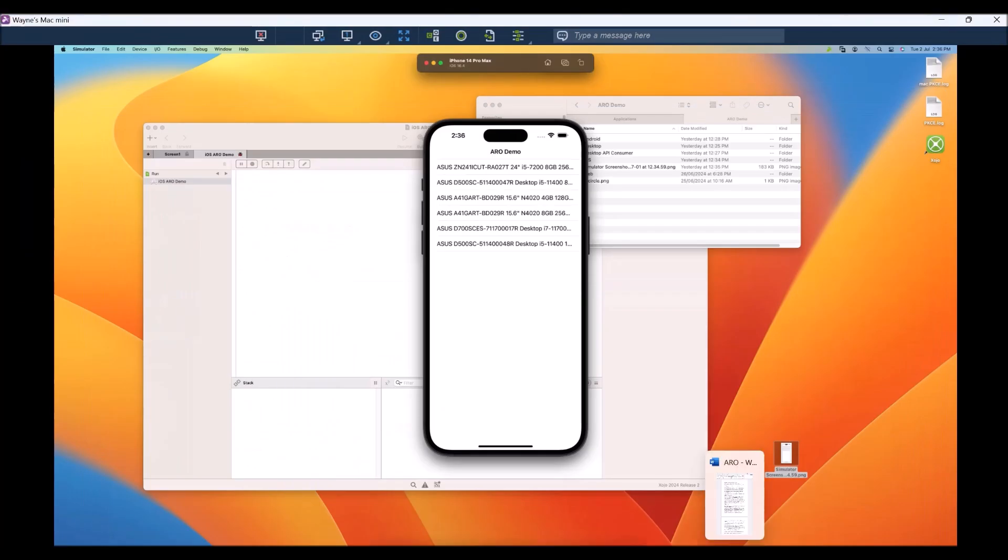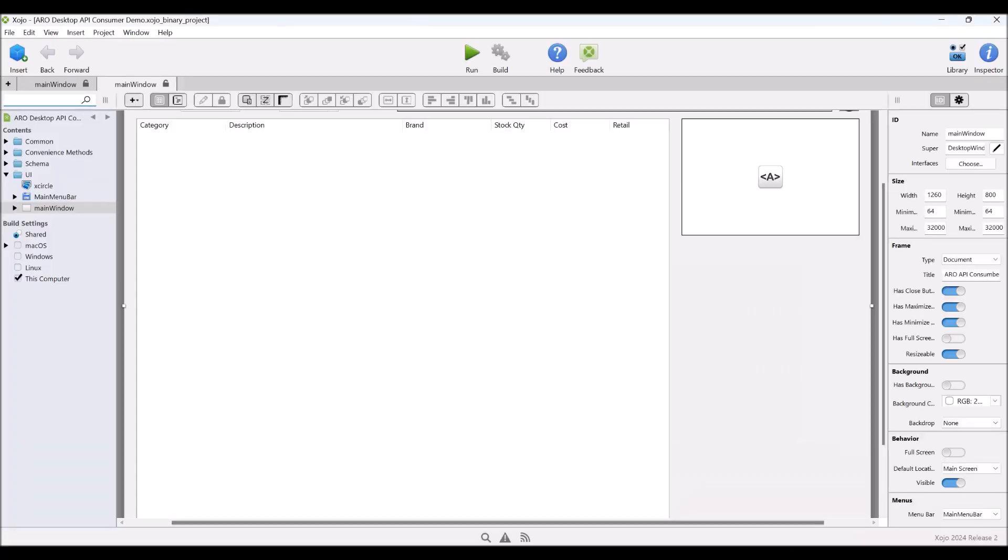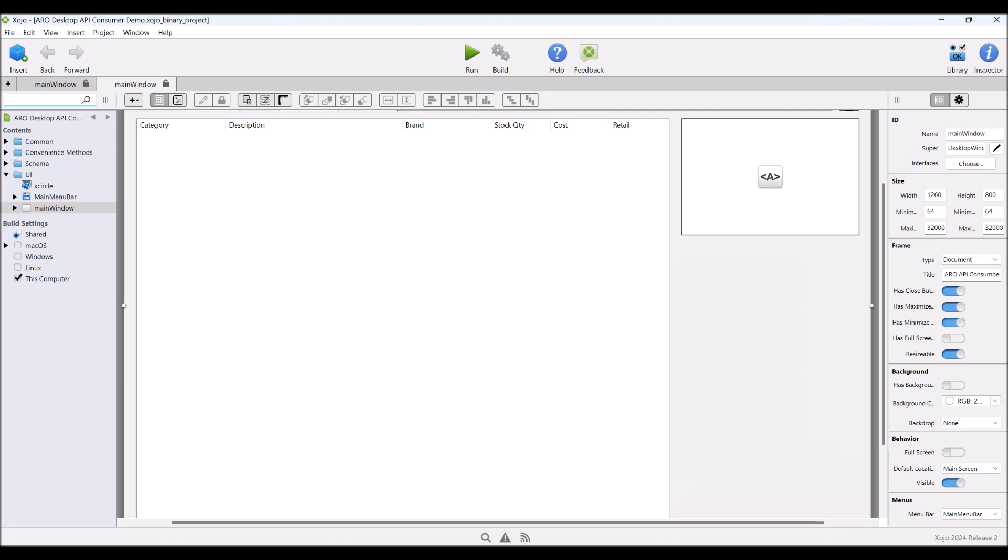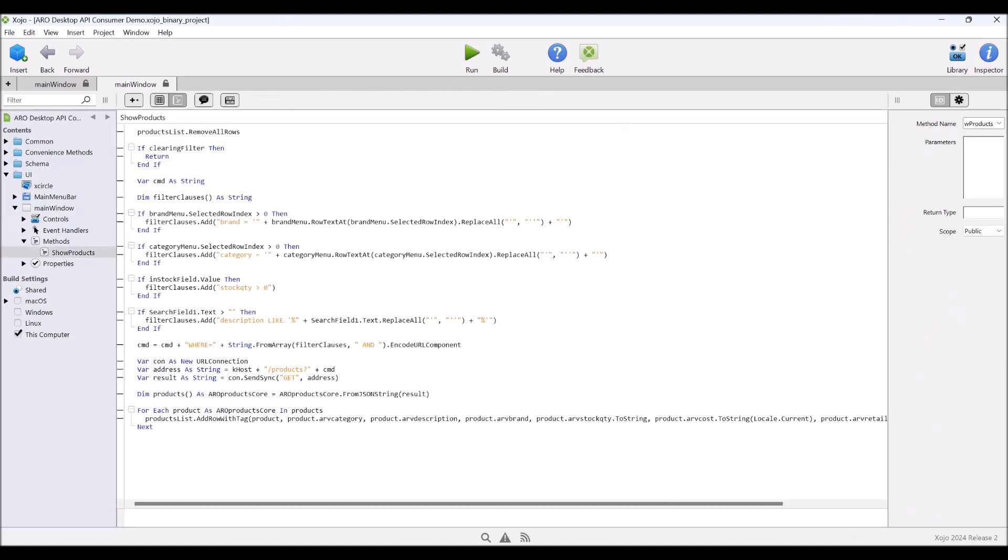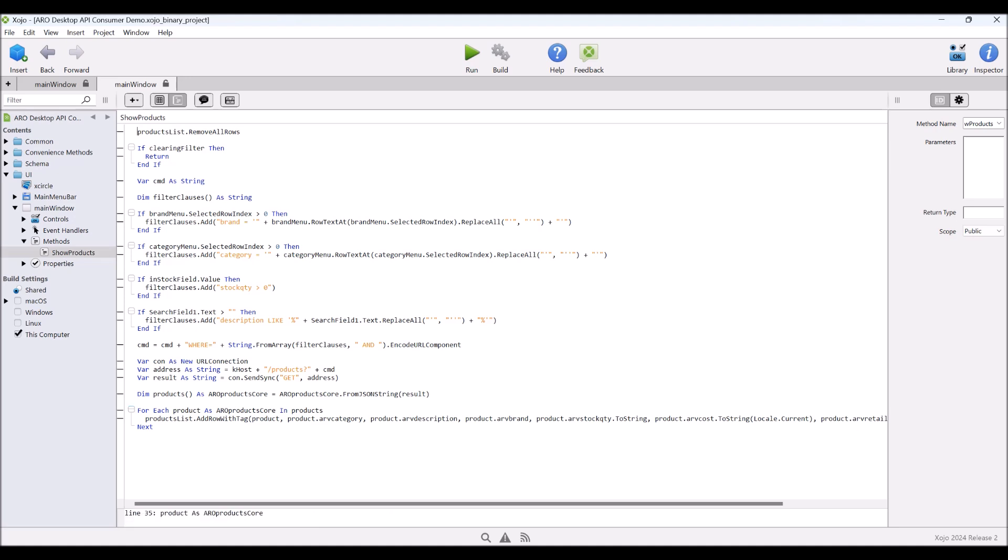If we come to the API consumer desktop project, though, first of all, the show products method changes because instead of creating a record set, we're actually creating a where clause. So our CMD string becomes a where clause, and then we use it as the query string for the API server. And so when we get back our JSON string, we then create our products from that, and we go through and write them out to the screen exactly the same way. If we have a look at our schema folder here, we're only using the core classes now because we don't need or we don't have database access, so we don't need the database classes at all.